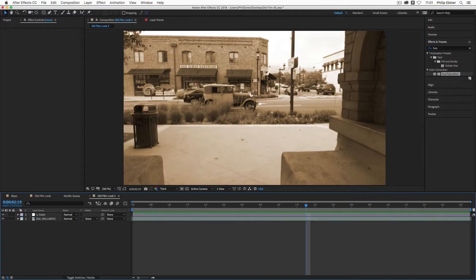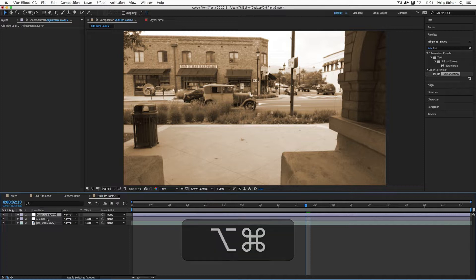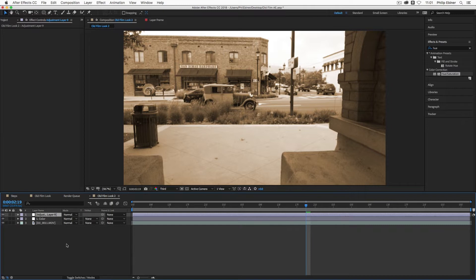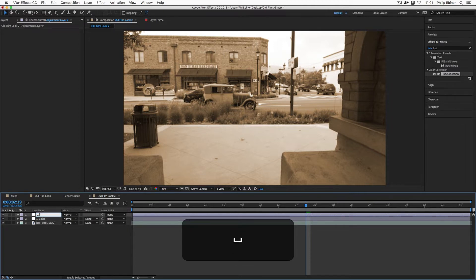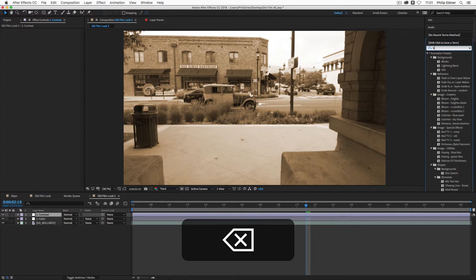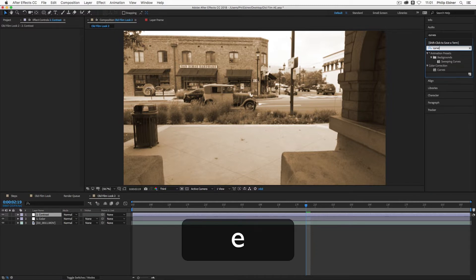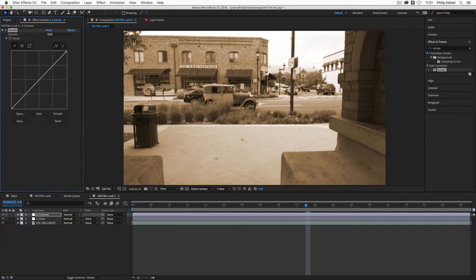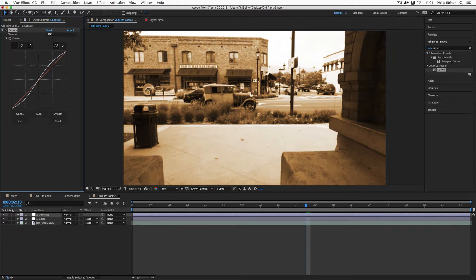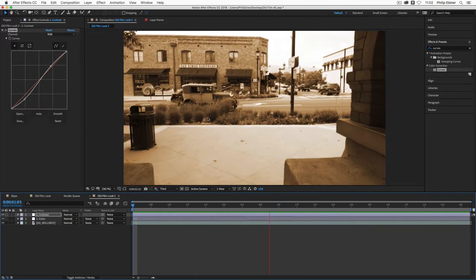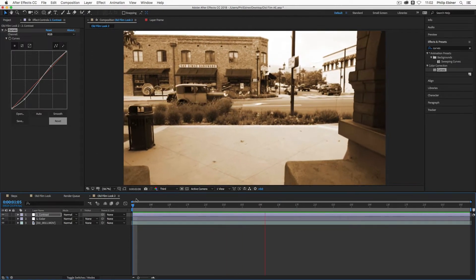The next step is to add some contrast. Add a new adjustment layer — Option+Command+Y on Mac, Alt+Control+Y on PC — and call it 'contrast.' Use the Brightness/Contrast or the Curves effect. Apply the Curves effect, then create a contrast S-curve by pulling down the darks and up the highlights. This is typical of old film: a little higher contrast, not as much dynamic range, losing some detail in the blacks and highlights.